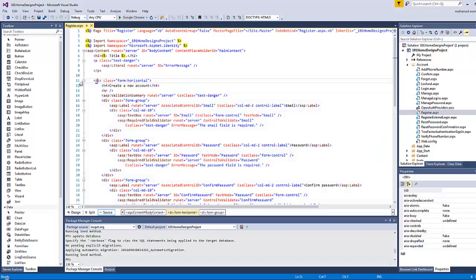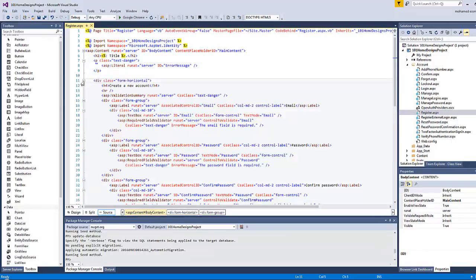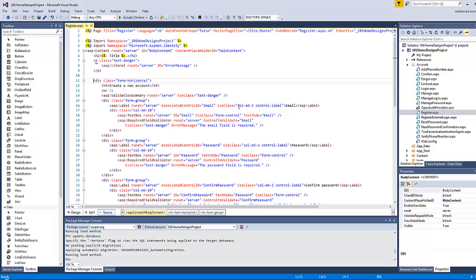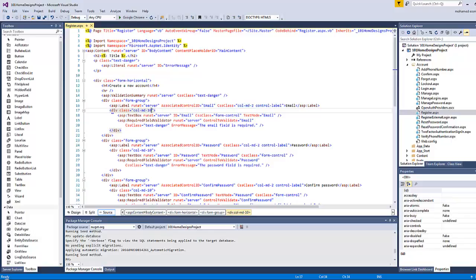This form group is inside something called form horizontal. So form horizontal is a div element which contains all the fields here. Each field is represented by a div element with class form group, which is divided into two elements. The first one represents the field title with class MD2, and the second one represents the text box along with its validator if the text box value requires one.